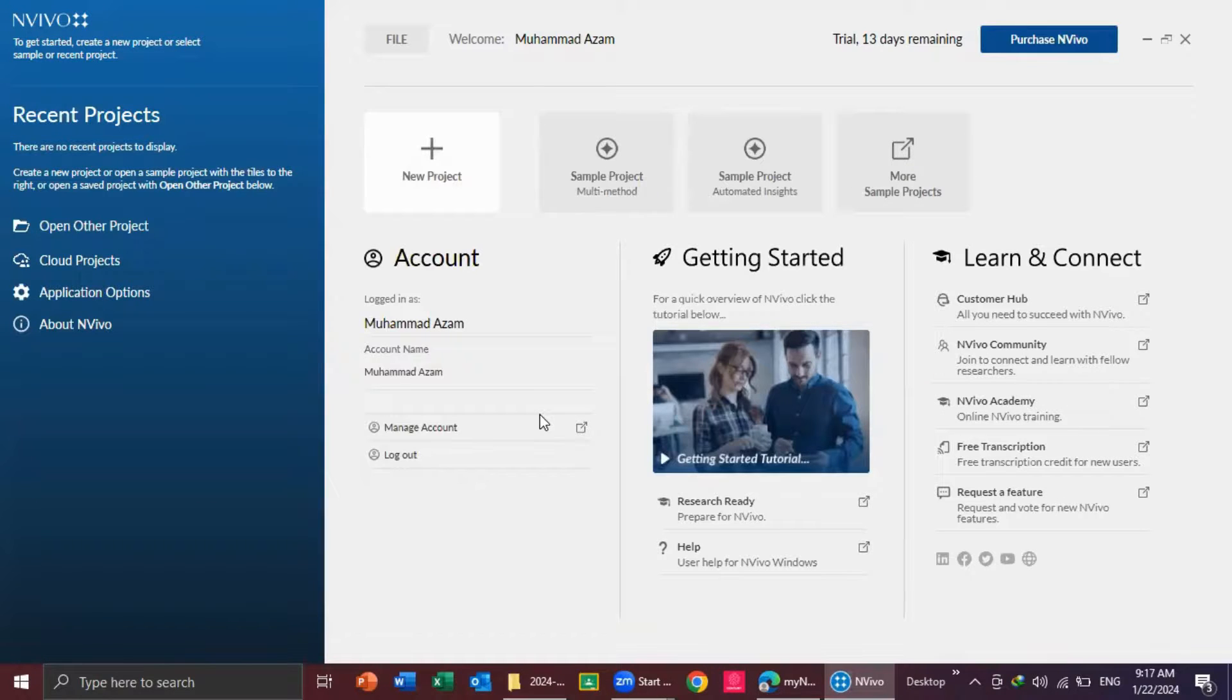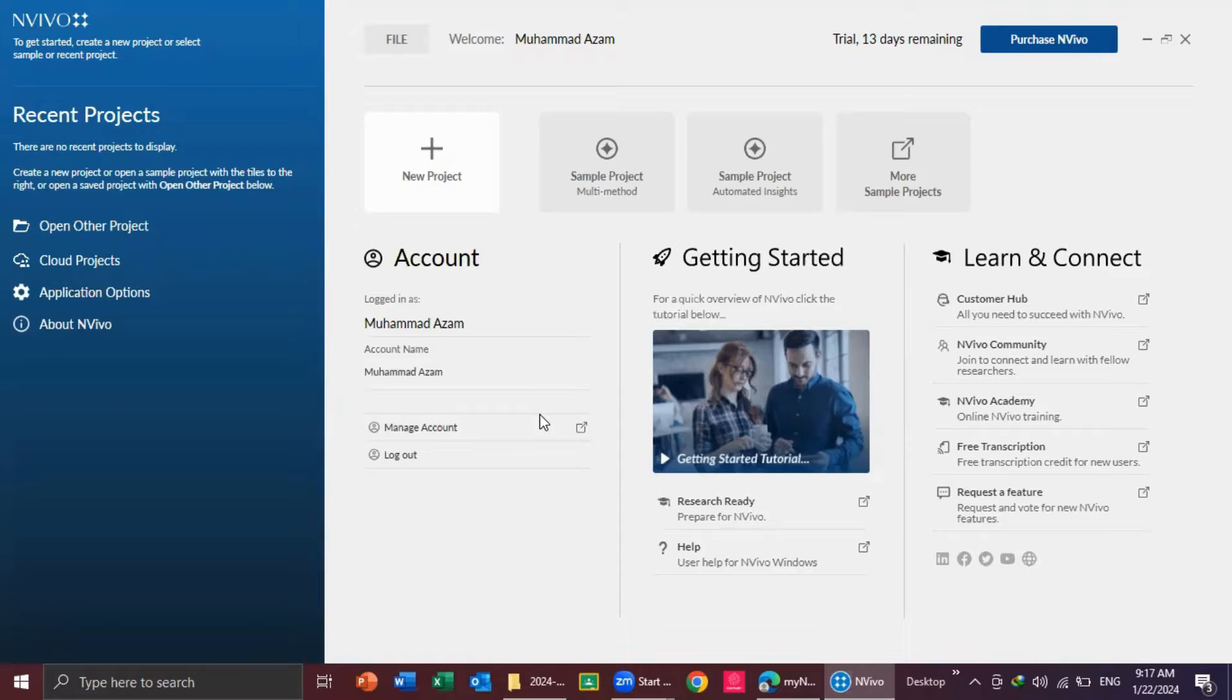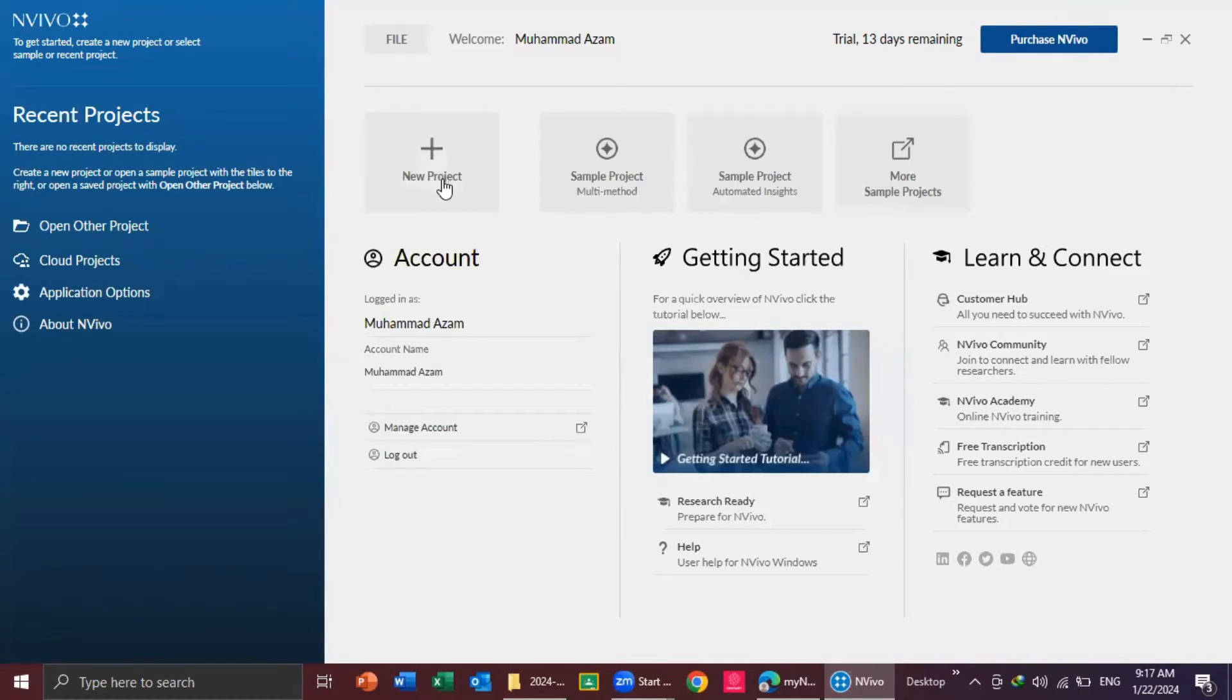After activating the trial version, your NVivo is ready to analyze the qualitative data. You can start by clicking on new project. Thank you for watching. Please subscribe to my channel.